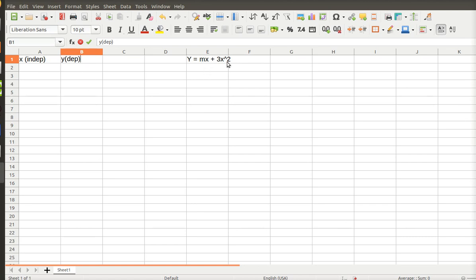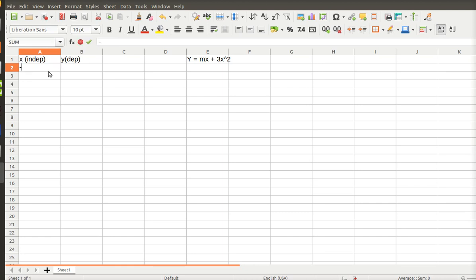Now I want to give it a range, a range of X. I'm just randomly starting. Let's do minus 5. Okay, so that's my X.